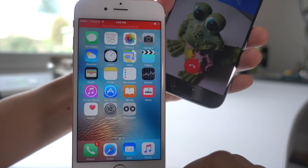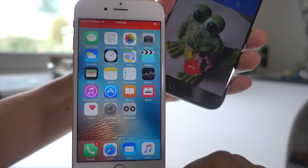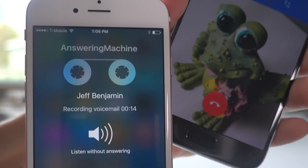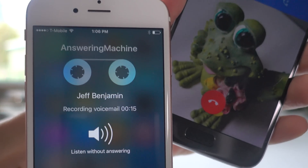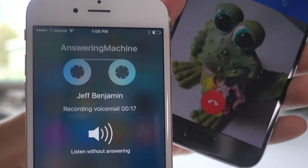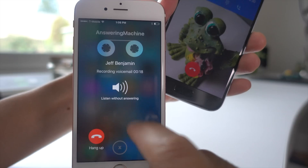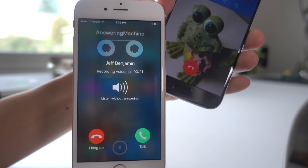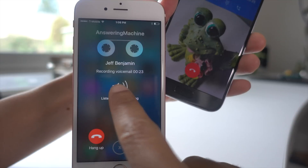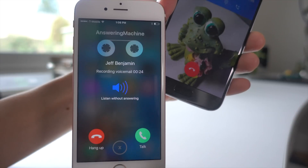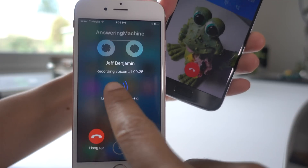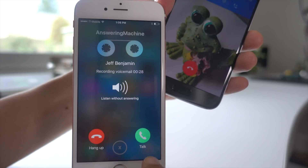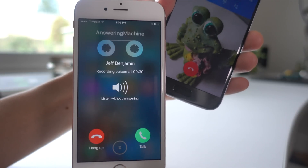Hey there, just testing out Answering Machine. And it's really cool — you even got a little skeuomorphism going on. You can even listen without answering, so you can kind of screen the voicemails as they're being left, just like this.